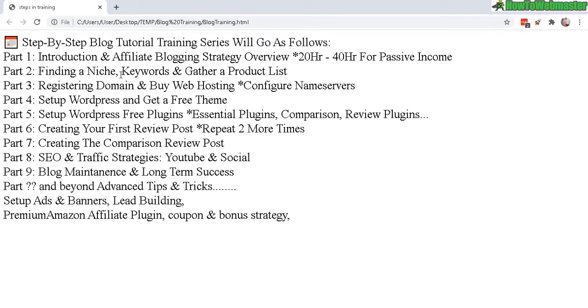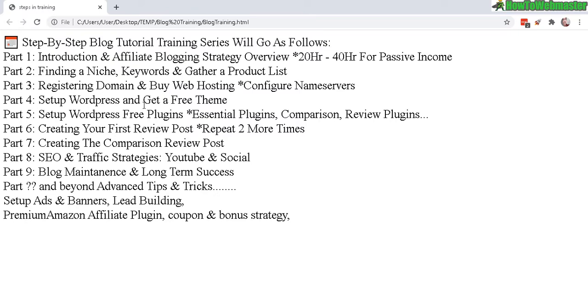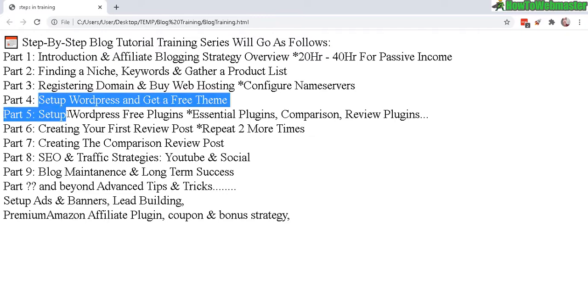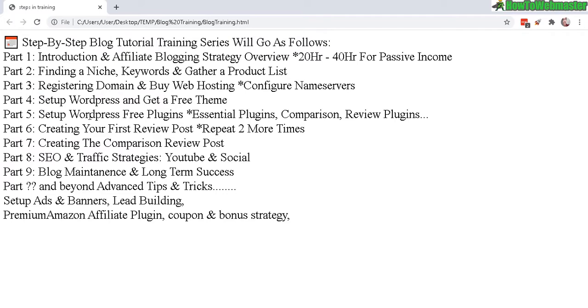Okay, so in part two we're gonna pick out a niche and then go over some keyword strategies, gather your product list, and then register domain, buy web hosting. And then after that, set up WordPress, get a theme, configure the plugins, how to set up your first review post, and then make a comparison post, some SEO and traffic strategies, and then long-term success tips and tricks and beyond. So that's roughly the outline right here.